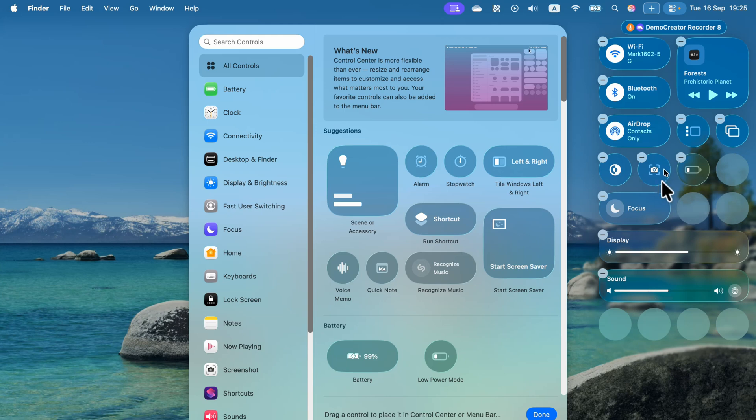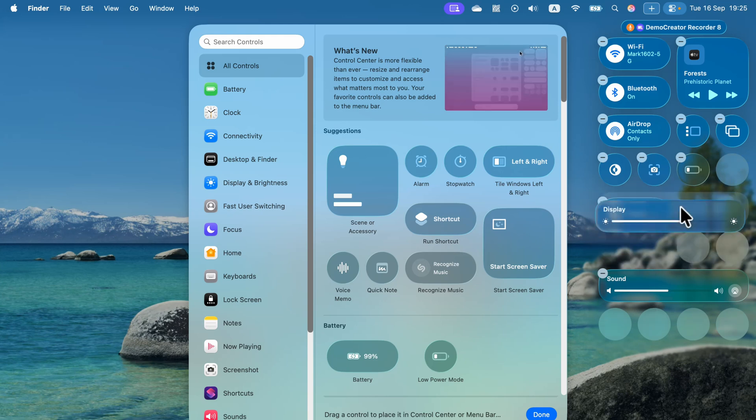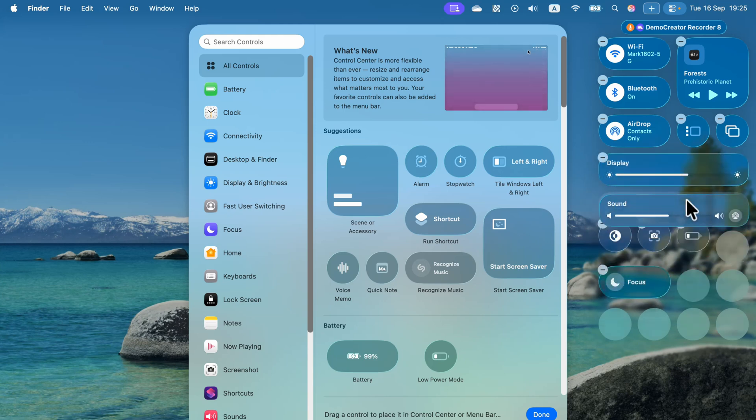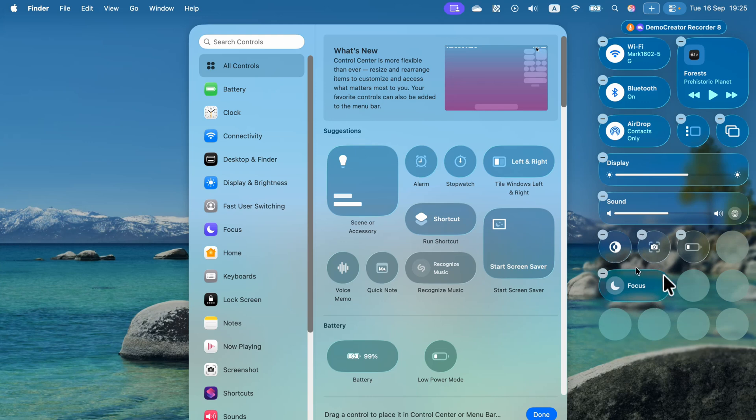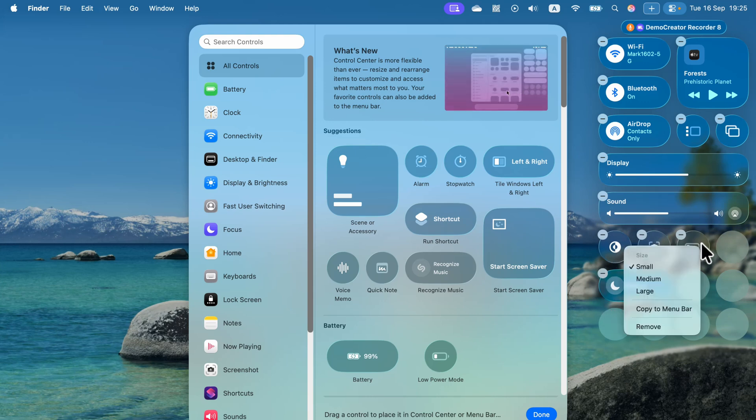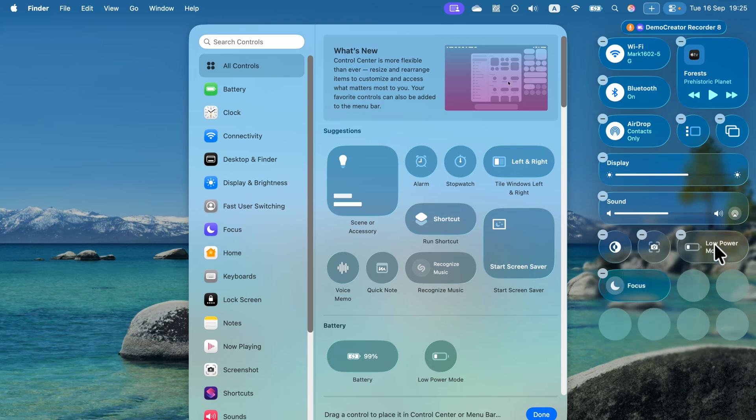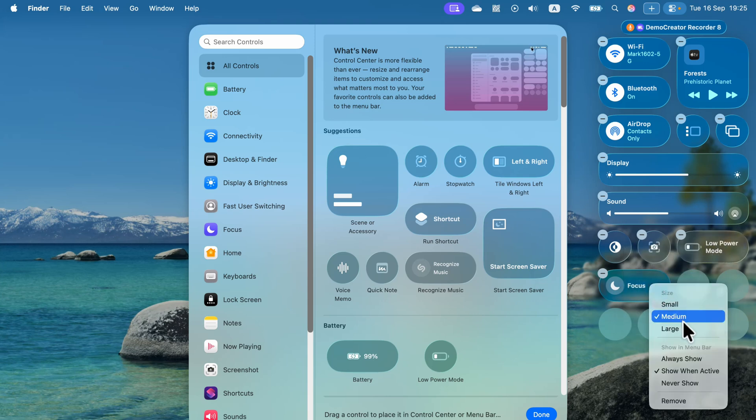And as you can guess, you can also reorder some things. If you right-click on it, you can even decide how big this control will be. That's the medium size, and as you can guess, we can also get the large size.